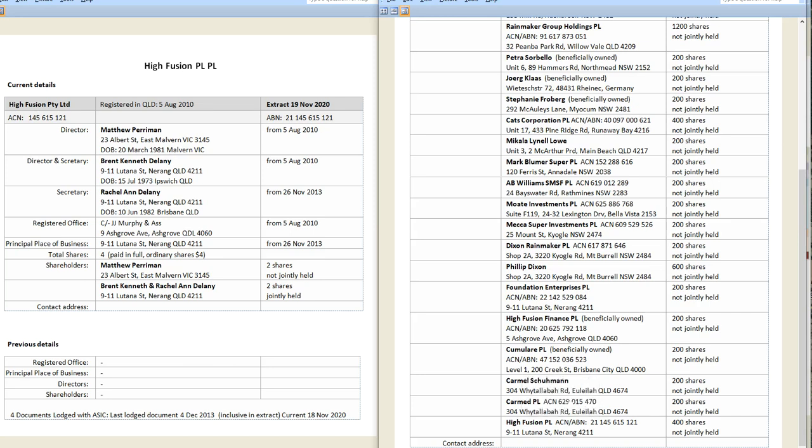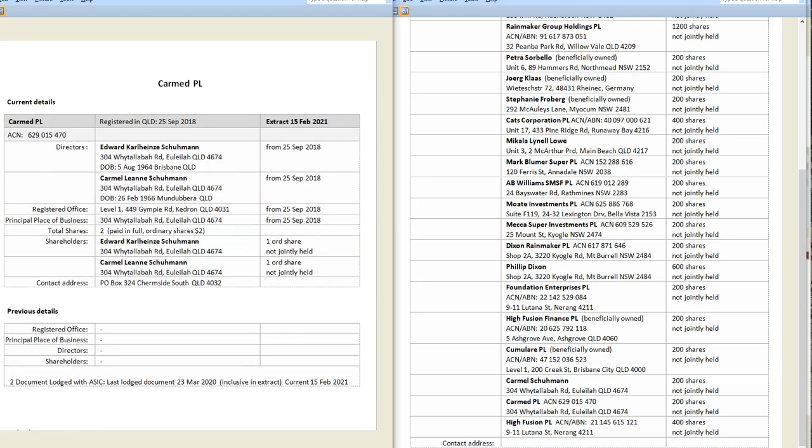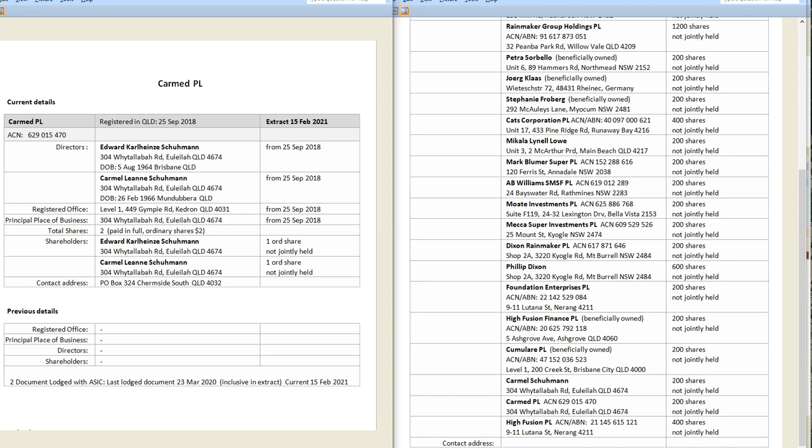So now these Karmalea. So here we have Matthew Perryman in Karmalea again buying more shares in Mount Burrell Commercial. And in Karmalea Proprietary Limited, we have Edward Schumann and Karmalea. So they've doubled up on their shares too. So Karmalea and Karmalea Schumann, the Schumanns, have got 400 shares. And Matthew Perryman has probably got the best part of 600 shares. So he's getting up and having a fair say. He's actually getting on equal footing with Philip Dixon and his 600 shares. Because 600 shares - Philip Dixon's got 600 shares in his name, 200 shares in Dixon Rainmaker, and he's also got one third control in Rainmaker Group Holdings. So essentially, Philip Dixon has got, out of any of the shareholders in Mount Burrell Commercial, he has got the most say with the most shares.